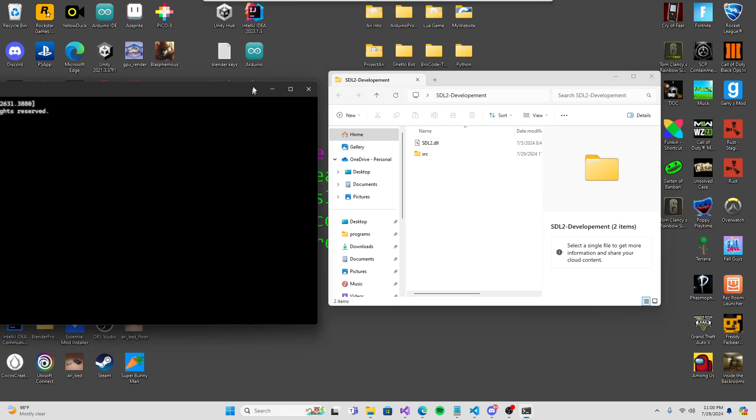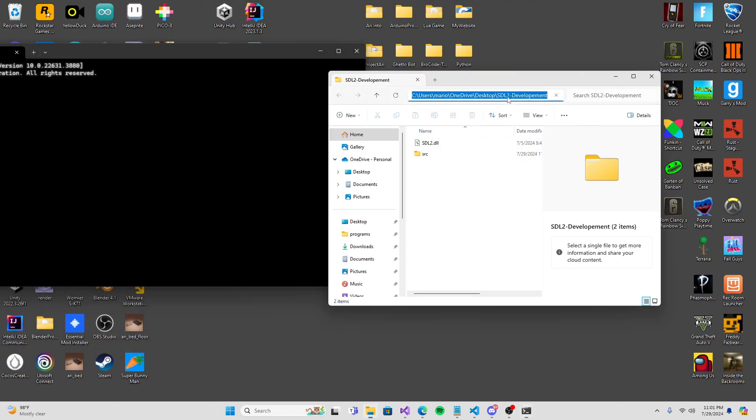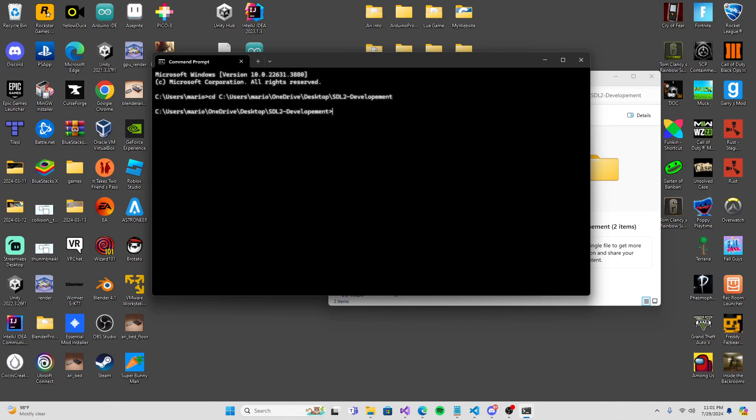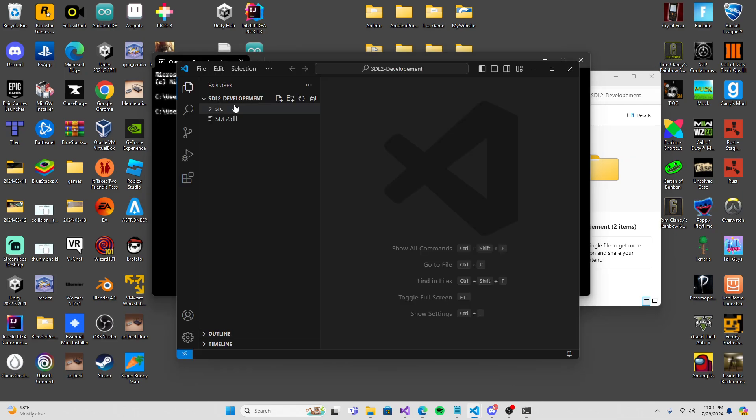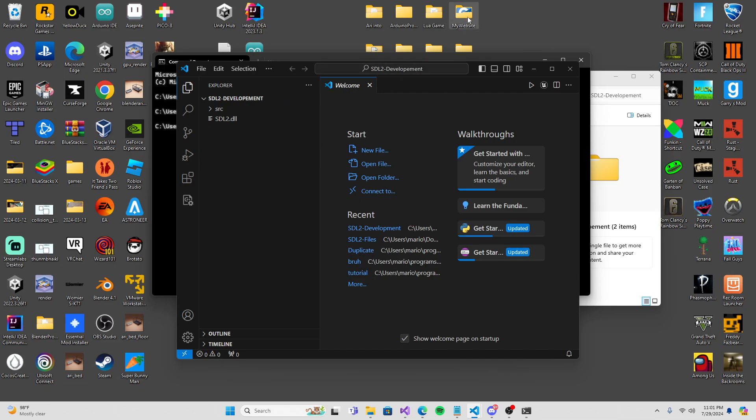Once we do that, we're also going to go into bin, copy this one in here. Select these two, hold control and copy into here. Inside our development one, we're going to make a new folder and call this one source. Get your include and lib and add them inside your source.